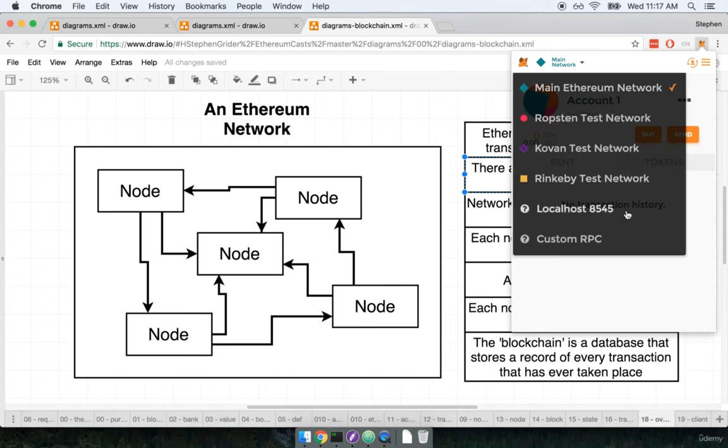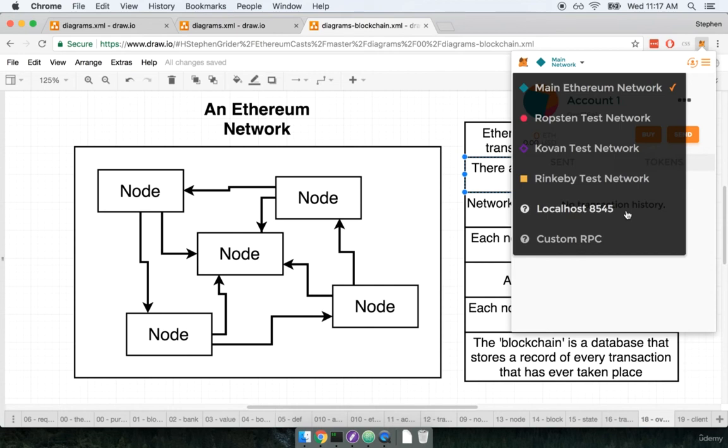Below that you'll also find an option for localhost 8545. This is an option to connect to your local machine, so your own personal desktop or laptop. We usually use localhost 8545 when we are hosting a local Ethereum node or a local Ethereum test network.